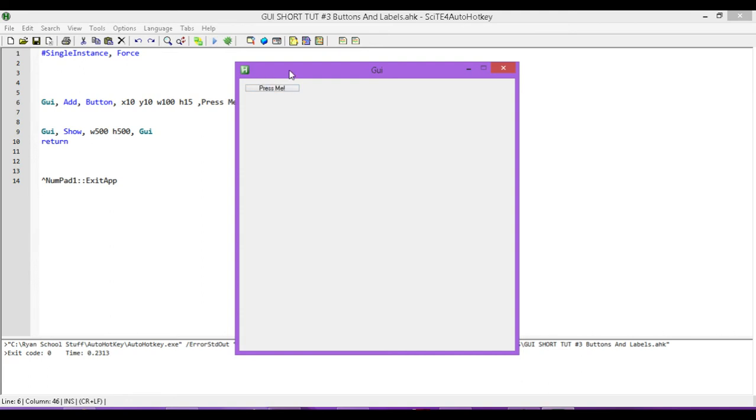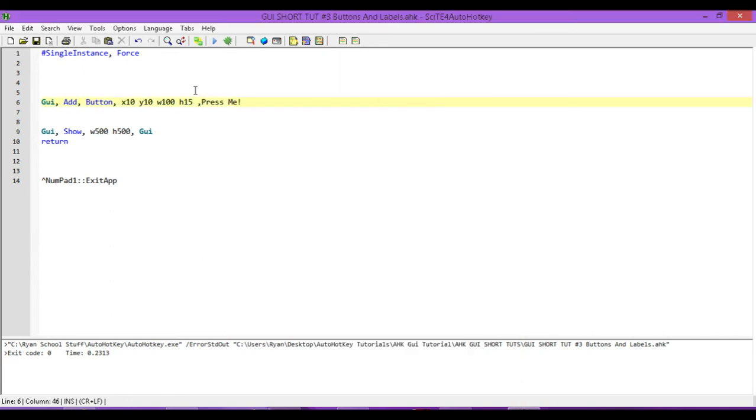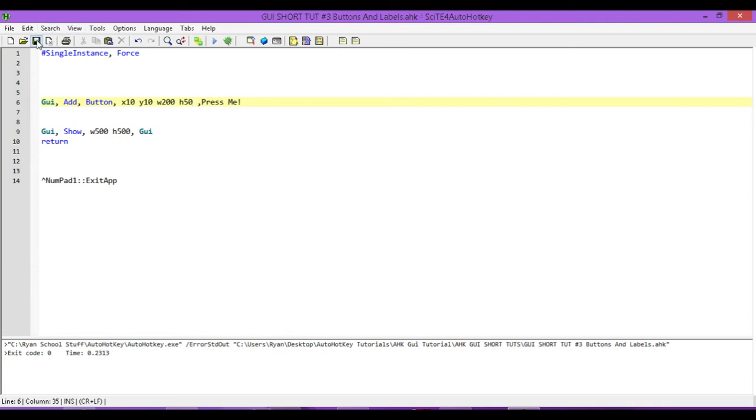And, we can play around with our button to make it suit our needs. So, let's go ahead and make our button a little bit bigger. So, I'm going to change its width to 200. And, its height, I'm going to change to, let's go with 50. So, we'll have a nice big button.